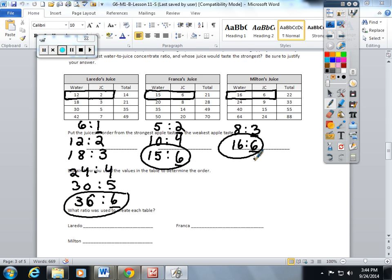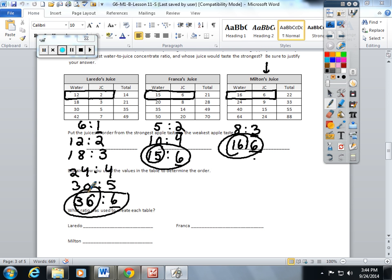Now that the juice concentrate, or the second number in the ratio, they're all the same at 6, it's very easy for me to compare the juice using the water. The question asks me to put the juices in order from the strongest apple taste to the weakest apple taste.